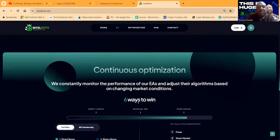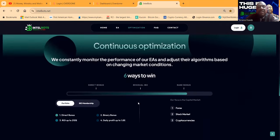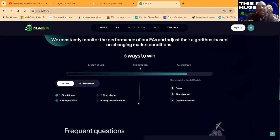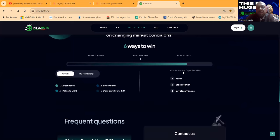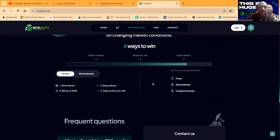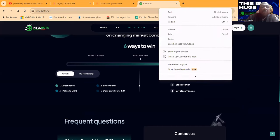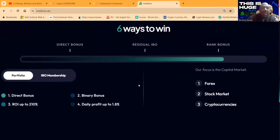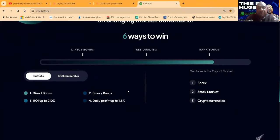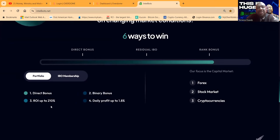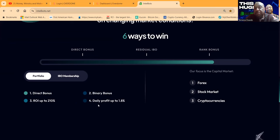You can get involved in this platform that offers six ways to win. You get direct bonuses, binary bonuses, and you get paid an ROI up to 210 percent. They pay up to 1.8 percent per day.